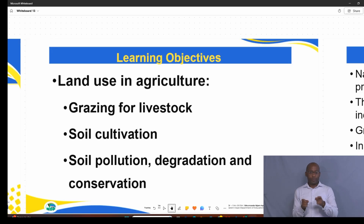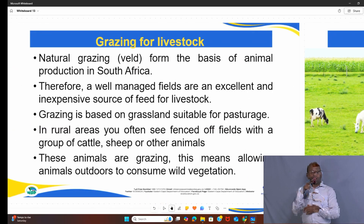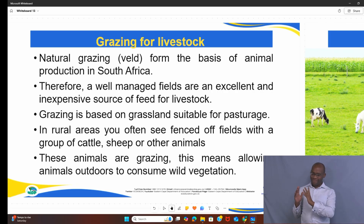Let me start by unpacking the first topic, which is grazing for livestock. As a farmer, when animals are there, they are grazing — this means you allow them outdoors to consume the wild vegetation. Look at the picture: these are the animals that are grazing. The first important aspect in agriculture is the influence of veld use for grazing, and there are four factors that influence veld use.